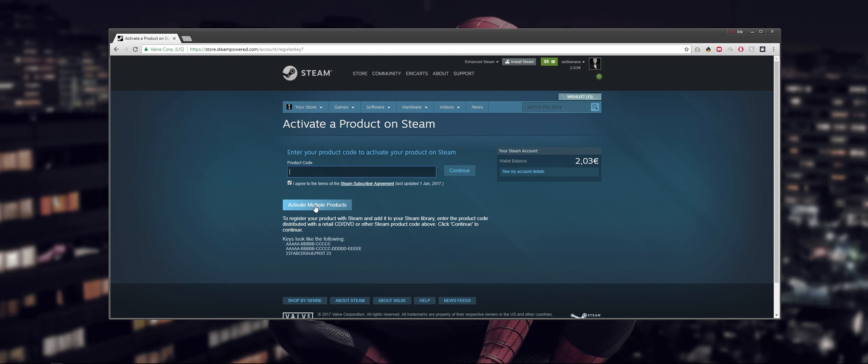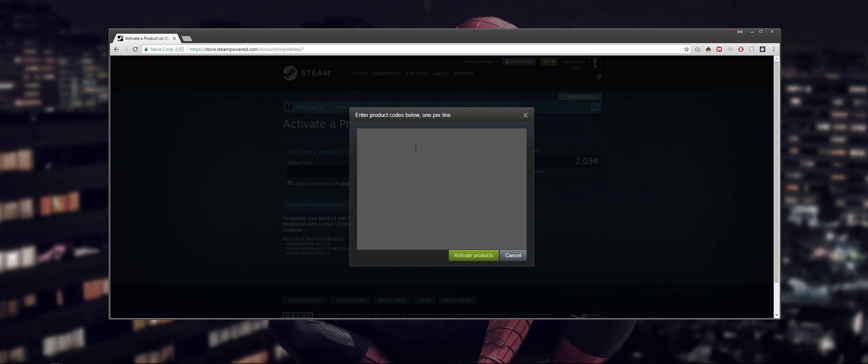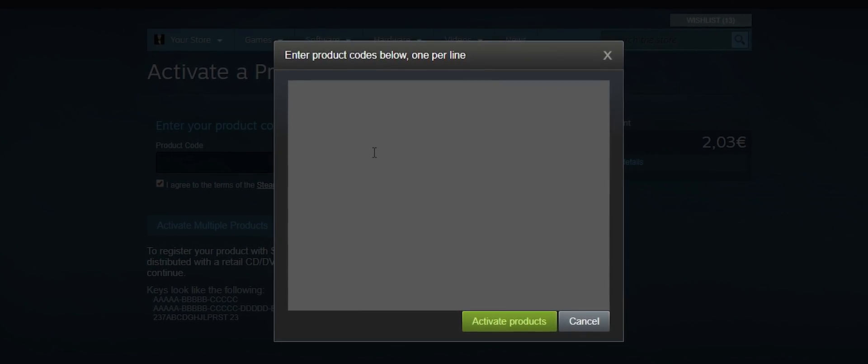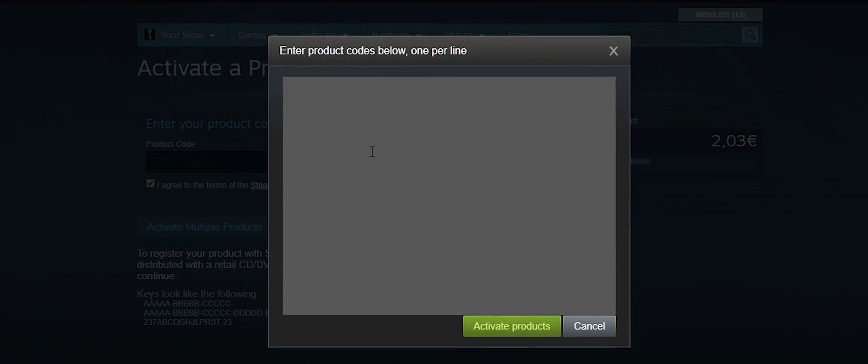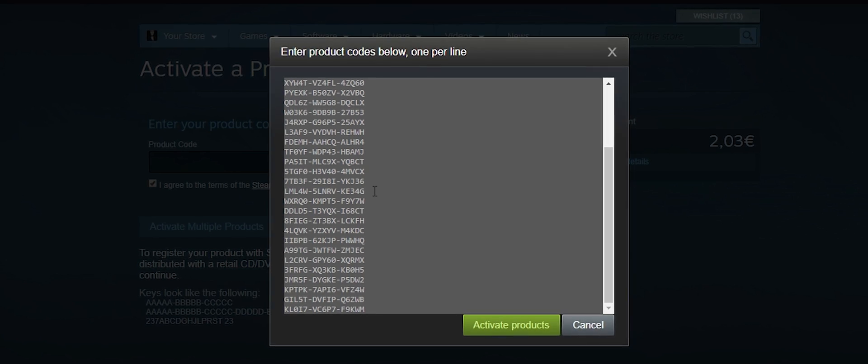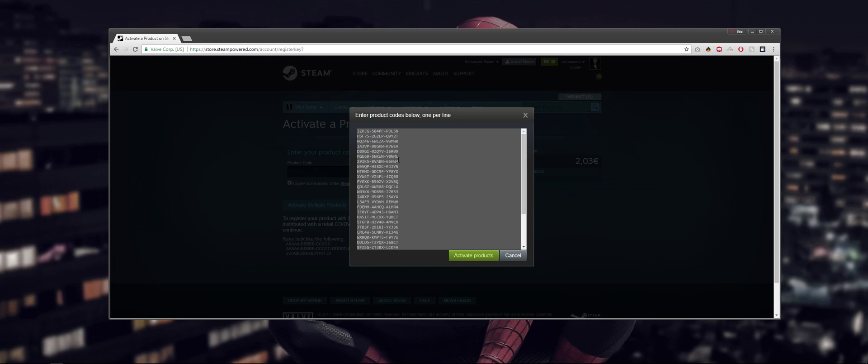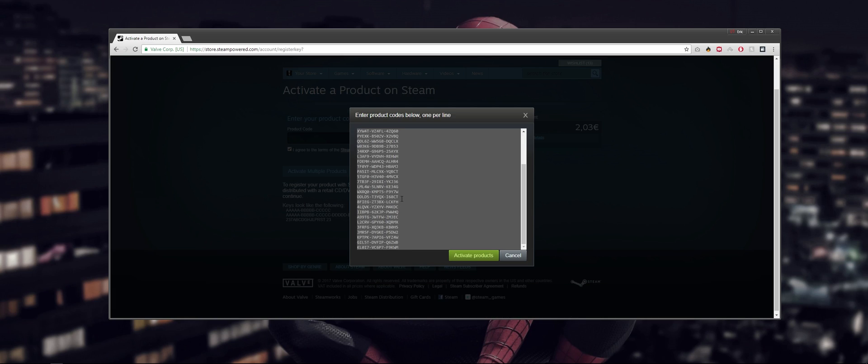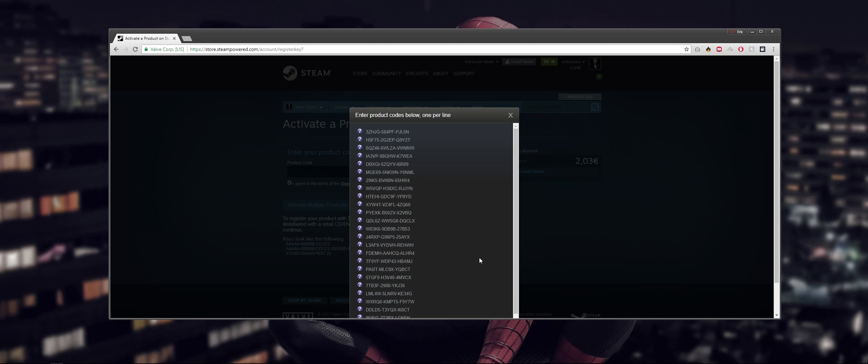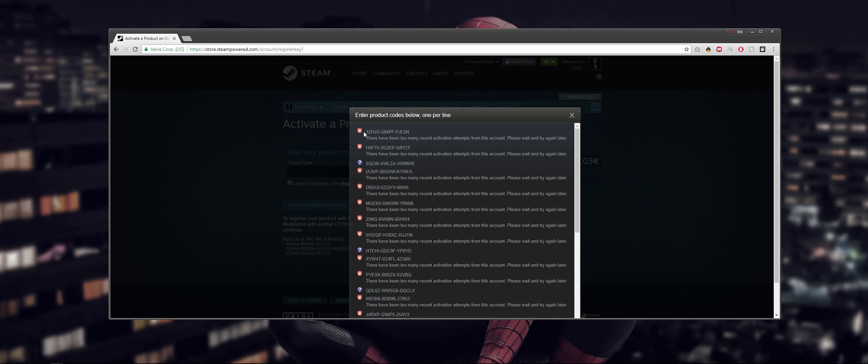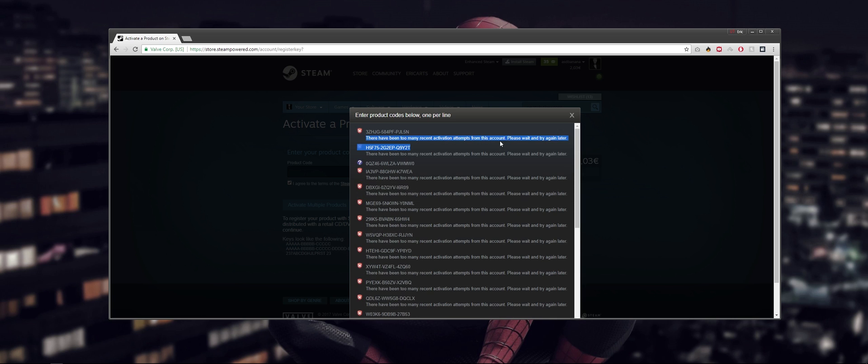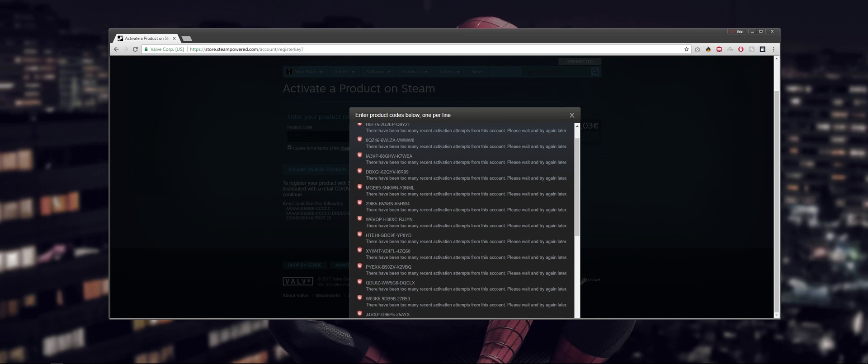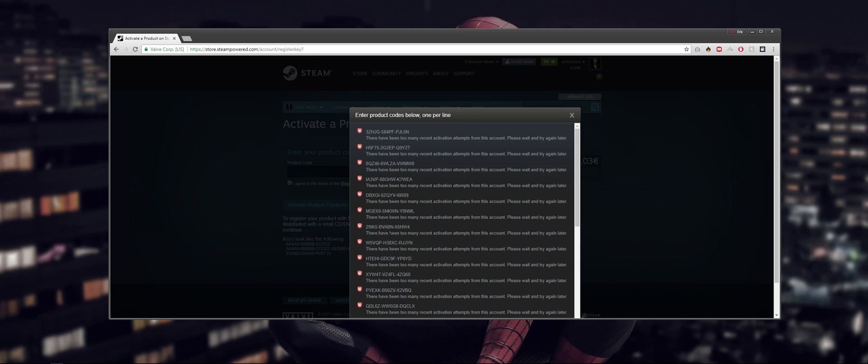All you need to do is click on this. It will open up this plain-looking text box. You paste in all your keys - don't worry, these won't be redeemable after this. I'll be going through these until they're all redeemed. All you need to do from here is activate products. As you can see, there have been too many recent activation attempts, so that's what I was fearing. But it does actually work - it worked for me just 15 minutes ago when I tried it.